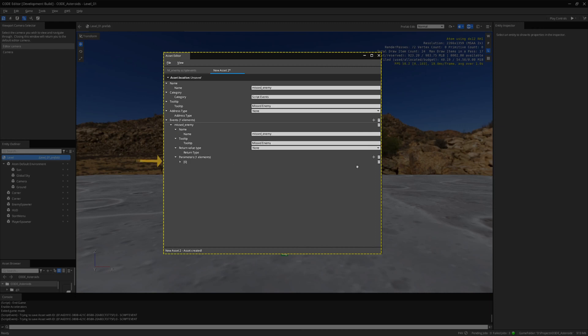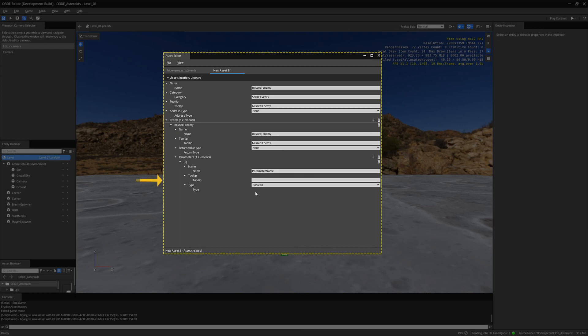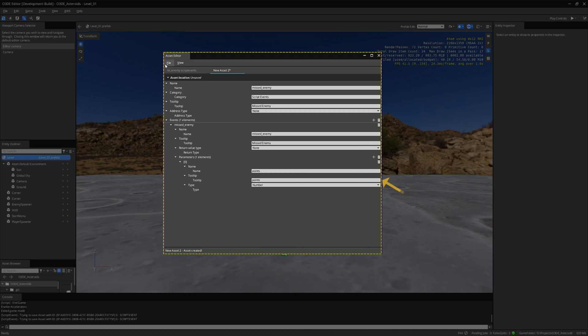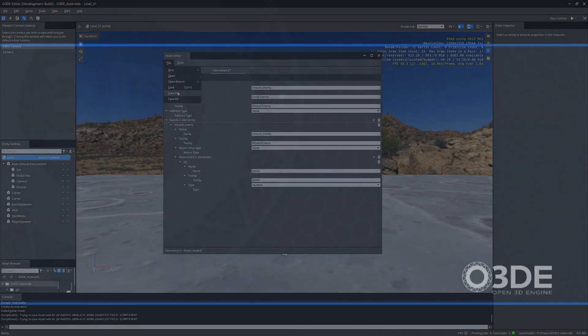Next, let's create a new parameter. This will also be a number type. Let's name it Points. I save this script event as Missed Enemy.